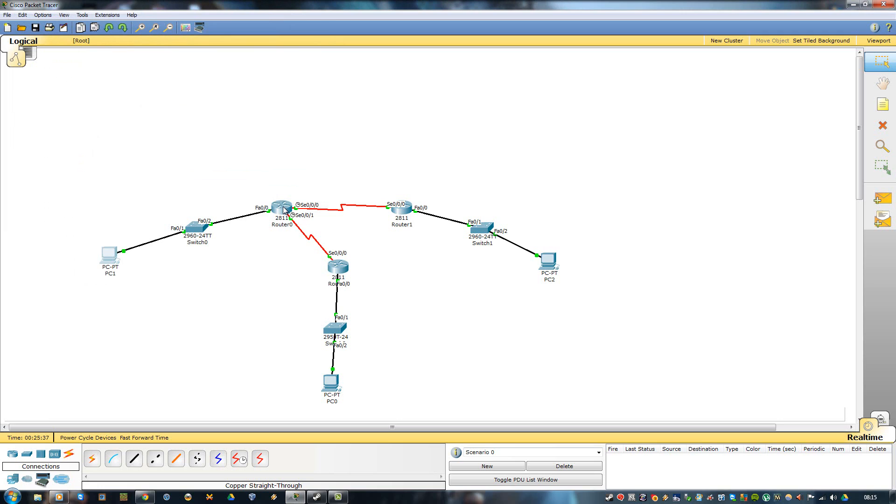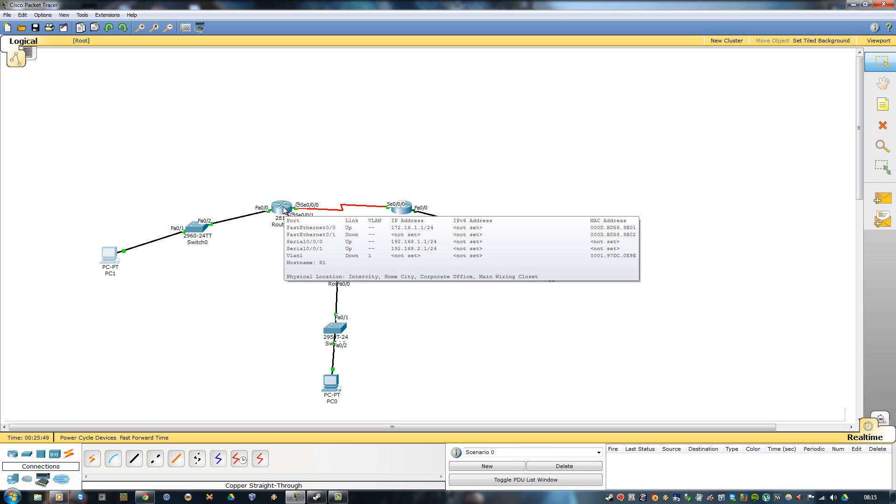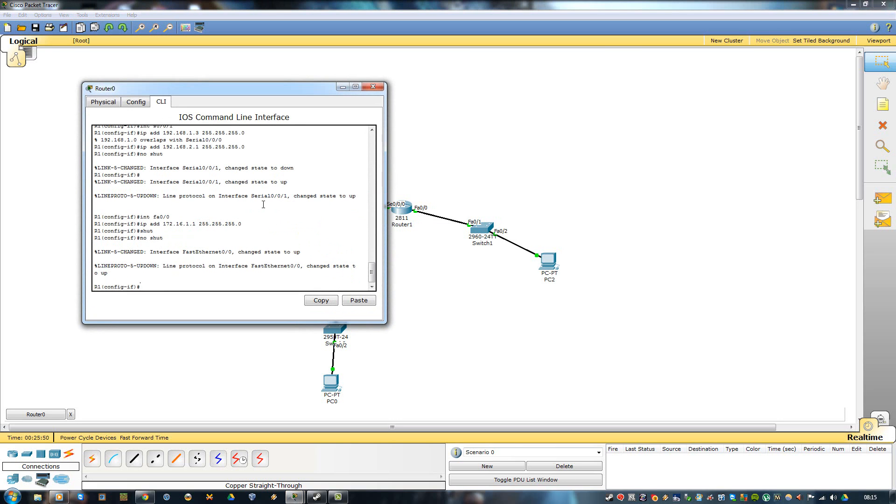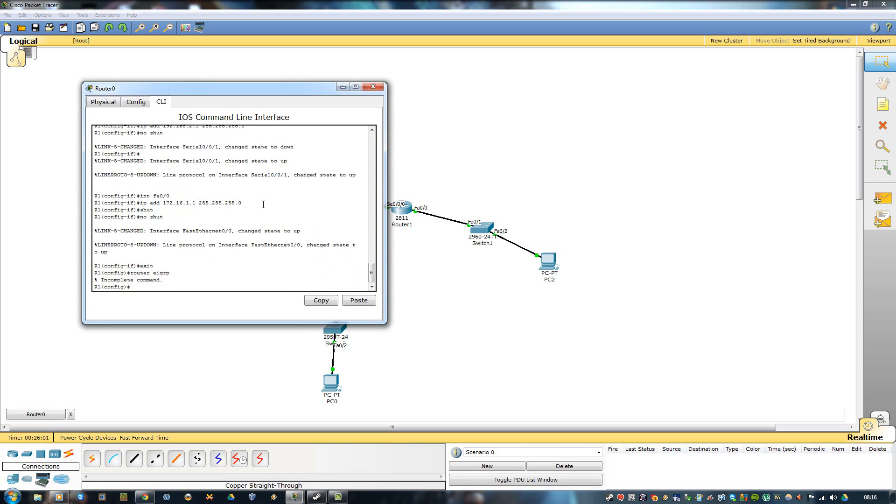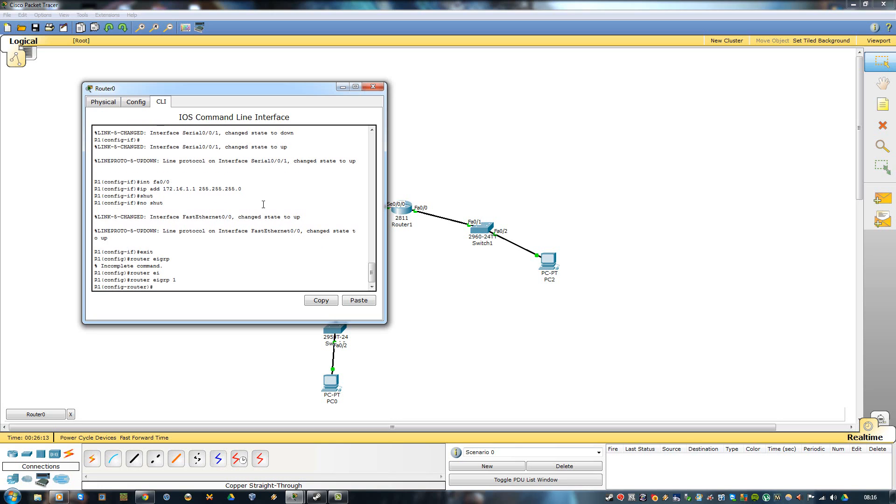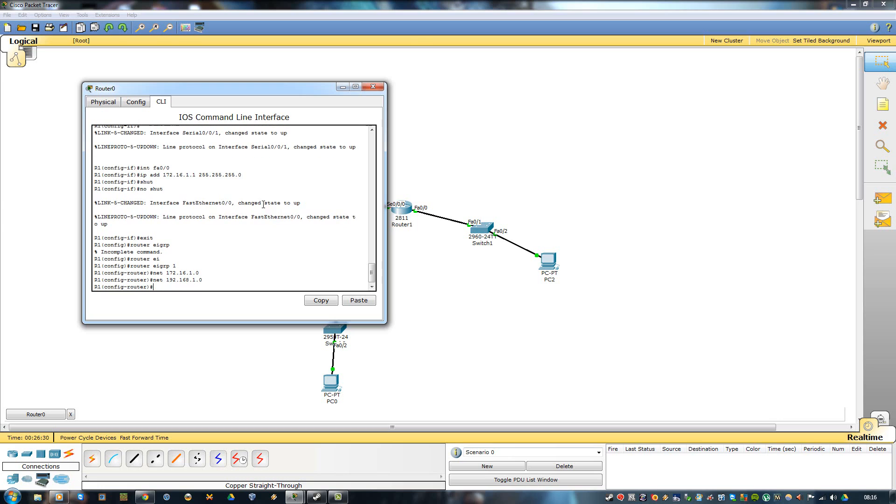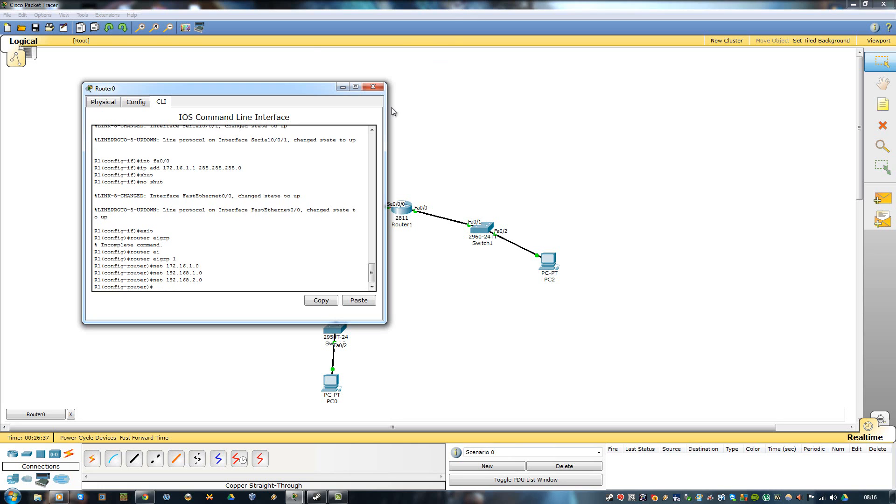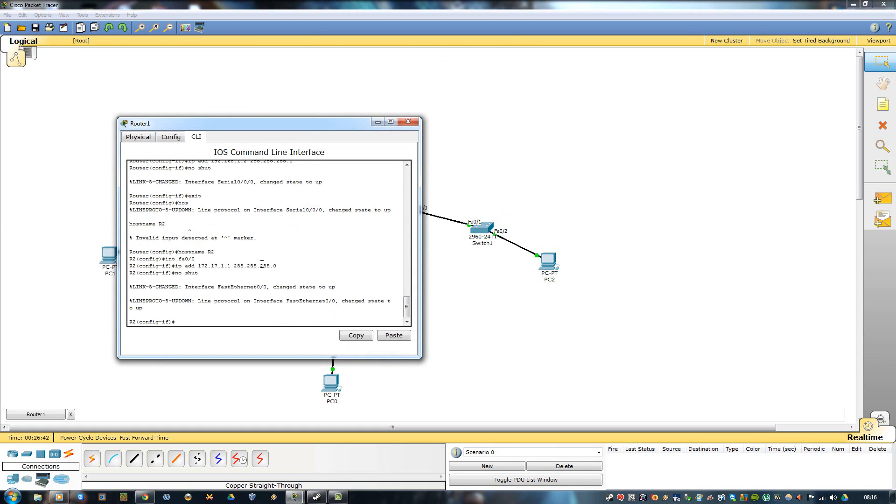Now we can get going on the EIGRP routers. We want to take note of the fast ethernet and the serial ones. So now I want to exit, router EIGRP 1. Now I want to network them together: 172.16.1.0, and then I want to add the subnet mask 192.168.1.0 and then also the .2.0 address. I want to do the same thing for this router.